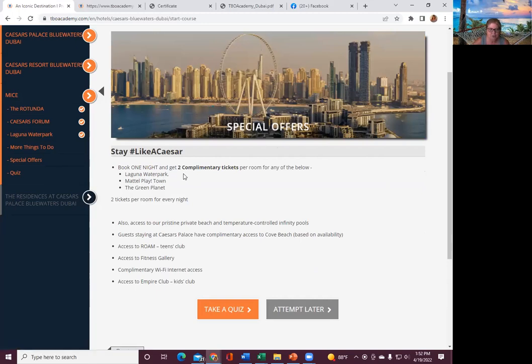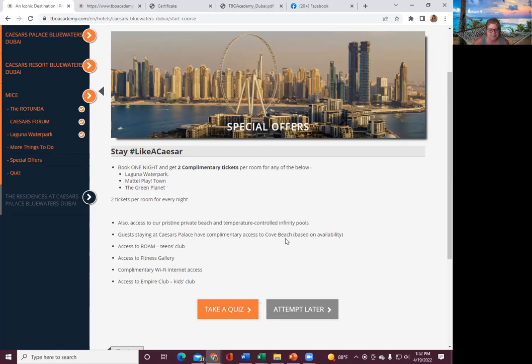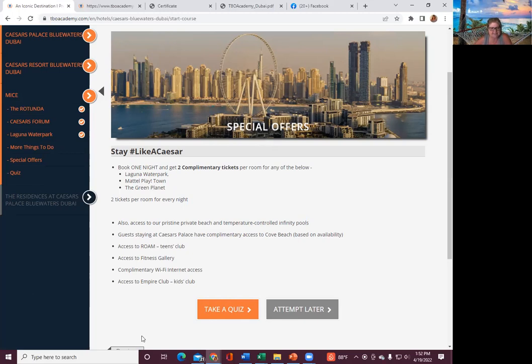And then special offers. Book one night, get two complimentary. Again, save this, guys, and share that with your certificate. We can book you one night with two complimentary tickets per room. Access to pristine private beaches, guesting at Caesars, complimentary access to the Cove, access to Rome, which is the Team's Club, the Fitness Gallery, complimentary Wi-Fi, and the Empire Club. So let's do this test.